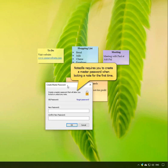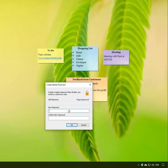If you are locking a note for the first time in Notezilla, you will be requested to set a master password. The same master password is used when you lock and unlock any sticky note.